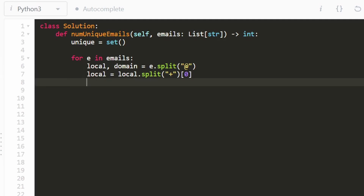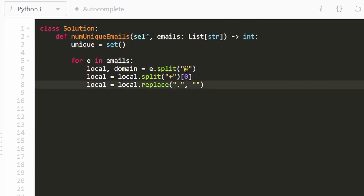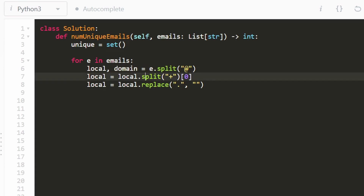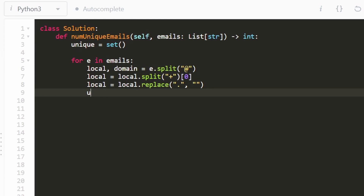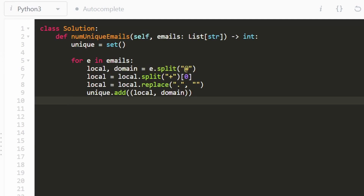Now local has been simplified. The last thing is to remove all the periods from local. In Python there's a built-in string function called replace — we replace all occurrences of the dot with an empty string, essentially erasing every dot. Now we have our simplified local and domain strings. We add them to the set — you can concatenate them with an at symbol or store them as a pair — then return the length of the hash set.